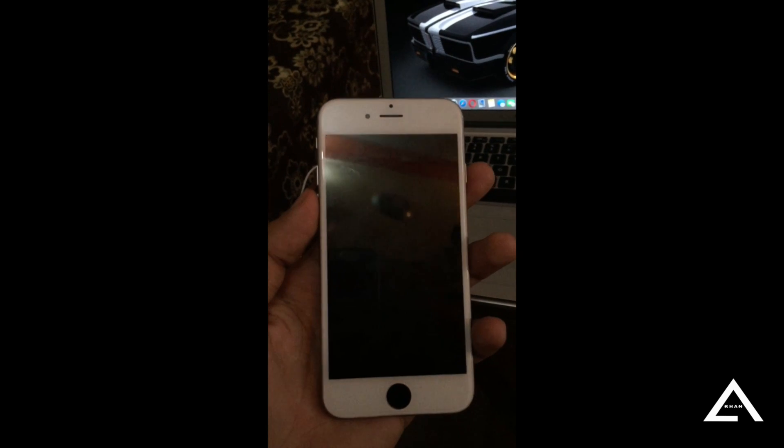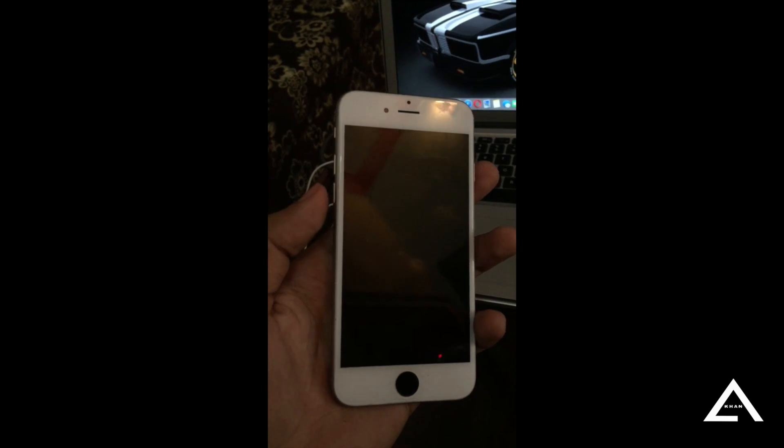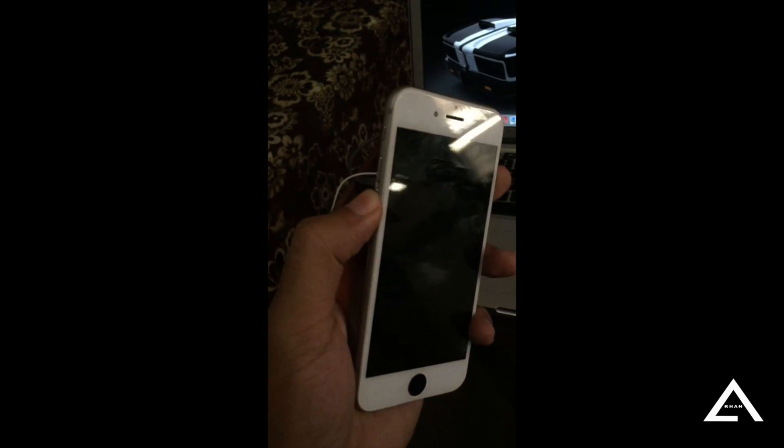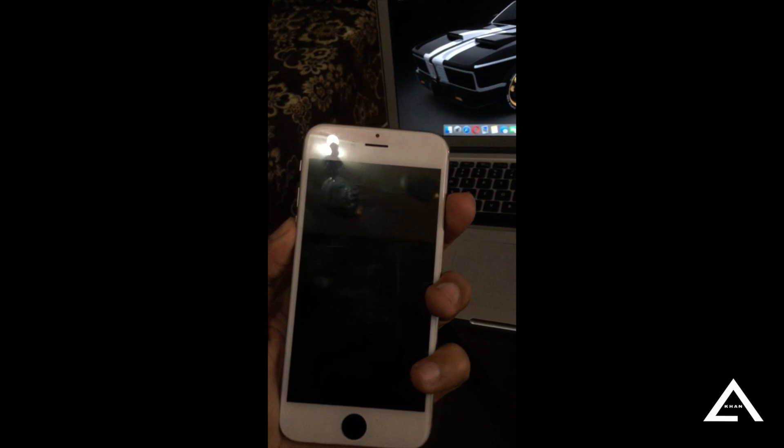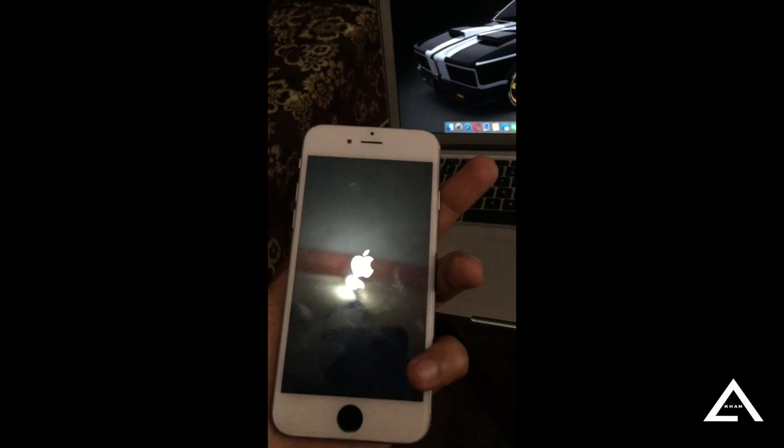When the iPhone is completely turned off, press the volume down and the power button for three seconds, and then remove it.